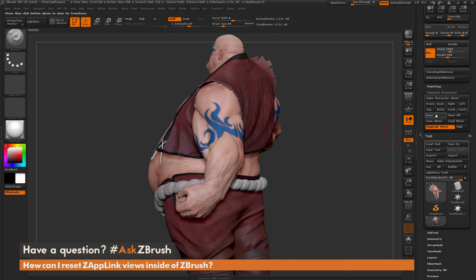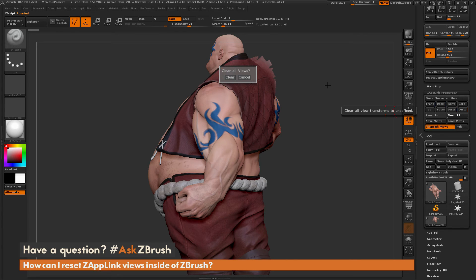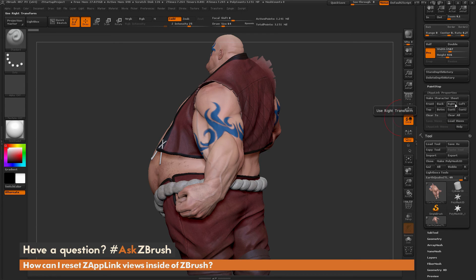In addition to clearing views individually, you can also clear all of them at once. If you click Clear All, this will clear all the views that are stored. Simply clicking it brings up a dialog to confirm that you want to clear all your views. Clicking Clear will reset all those views, erasing all the stored camera positions we had with ZapLink.